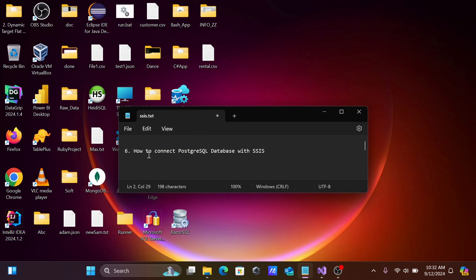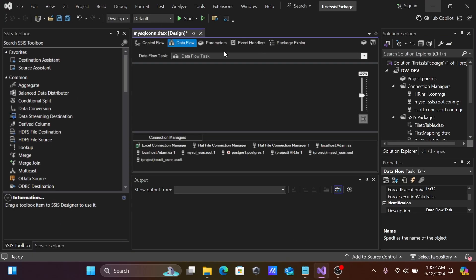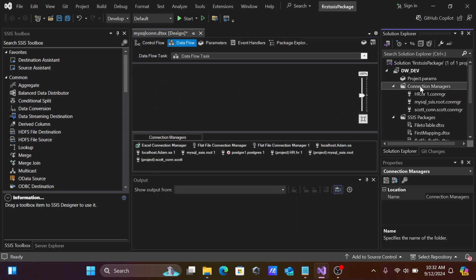In this video lecture, I'm going to discuss how to connect PostgreSQL with SSIS — SQL Server Integration Service. First, go to Visual Studio where the project is open.